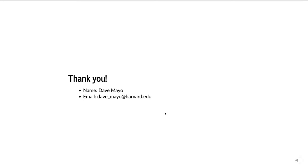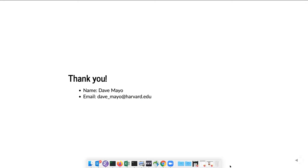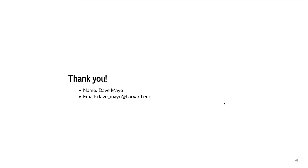Thank you. My name's Dave Mayo — please don't hesitate to email me with any questions. I'm going to provide the slides and the Jupyter notebook I built the slides from, and now we'll move to taking questions directly.